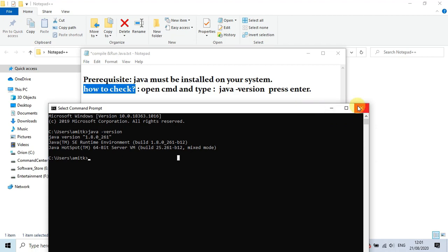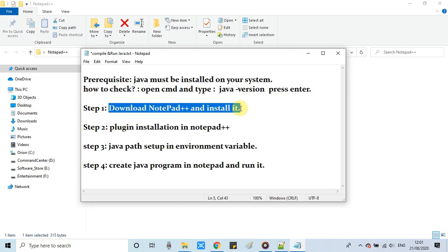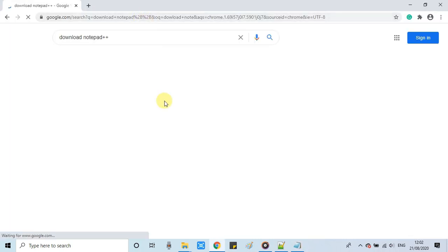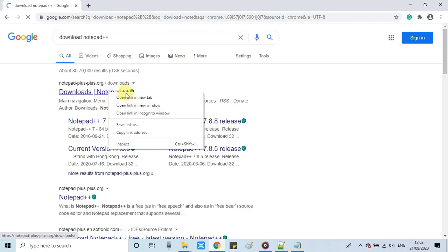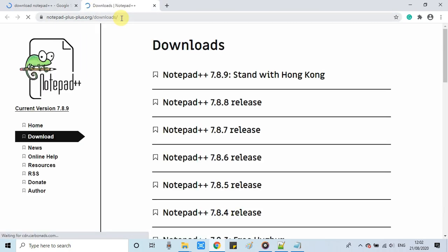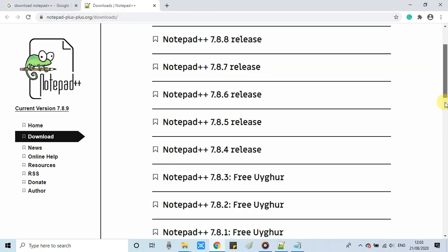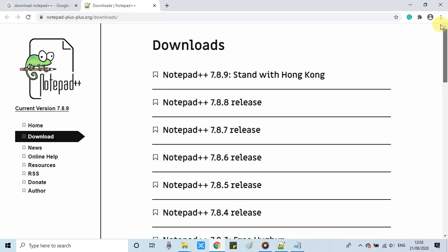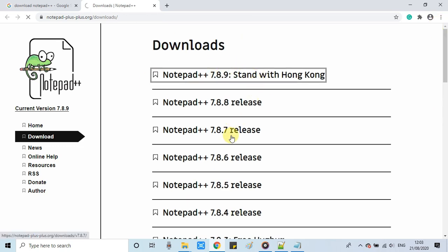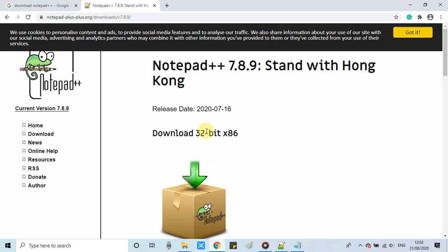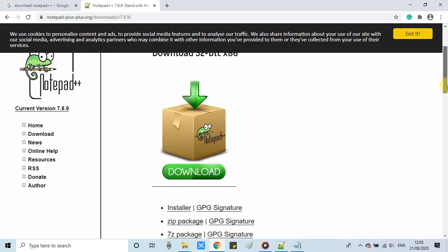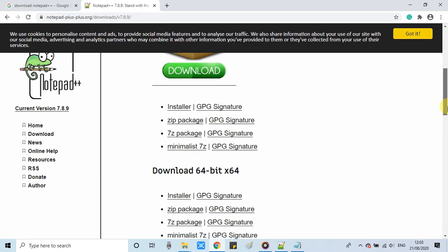I'm closing this CMD. Step 1: we have to download Notepad++ from the official website. Just type in the Google search box and you will get the first link. You will see various downloads available. Select the particular version as per your Windows architecture, 32-bit or 64-bit. Just download and install on your system. It's a simple process.